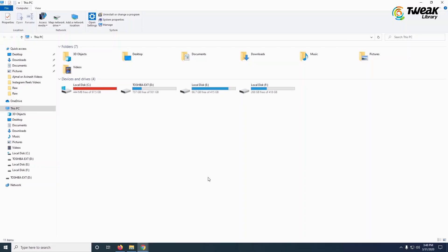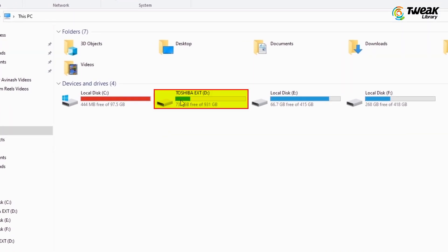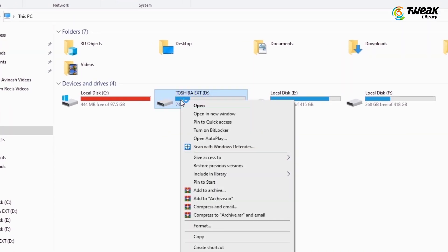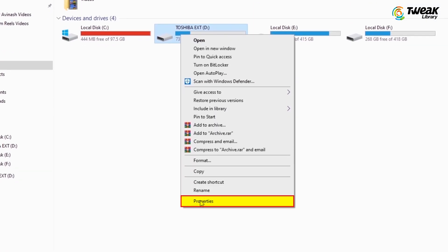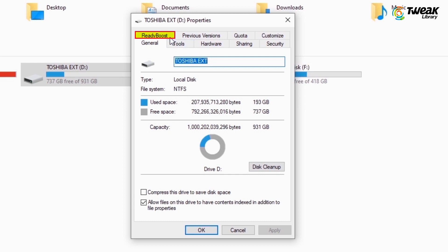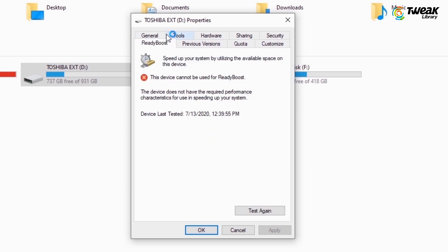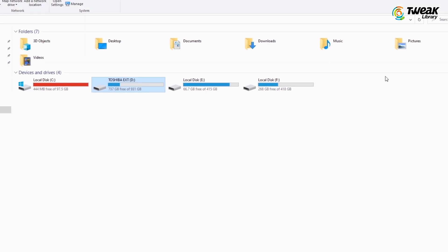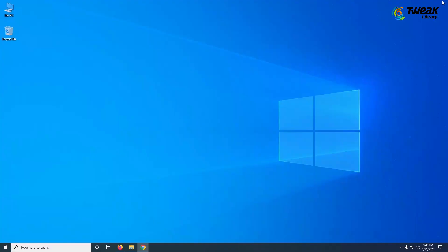Then go to My Computer, right-click on your pen drive and click on Properties. In the Properties window, click on the ReadyBoost tab. If you find an error performing this action, follow these steps to configure your pen drive to use as RAM.